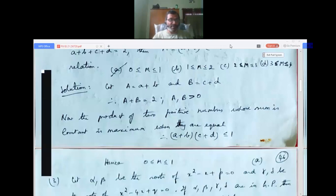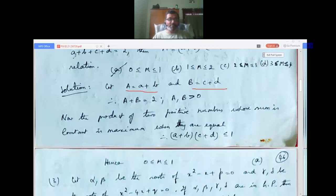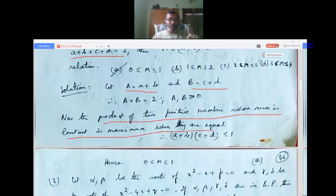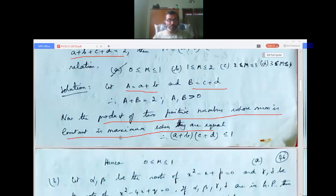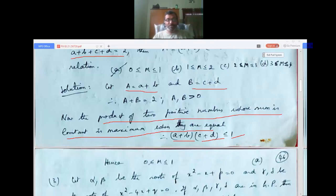Let A = a+b and B = c+d, so A+B = 2 with A, B > 0. The product of two positive numbers whose sum is constant is maximum when they are equal. Since A+B = 2, the maximum of A·B = (a+b)(c+d) is when A = B = 1, giving maximum product = 1. Since all terms are positive, m > 0. Therefore 0 ≤ m ≤ 1, which is the first option.